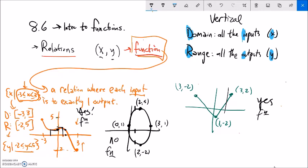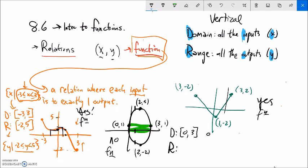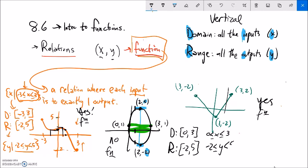Now let me find domain and range for this second graph. The domain goes from 0 to 3 — it doesn't get any wider than that — so I write it as 0 is less than or equal to x, which is less than or equal to 3. For the range, the highest it gets is 5 and the lowest is negative 2, so the range is negative 2 is less than or equal to y, which is less than or equal to 5.